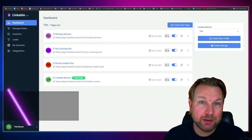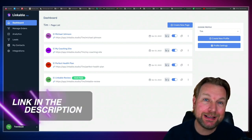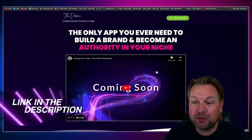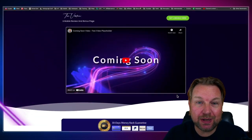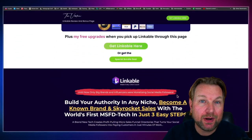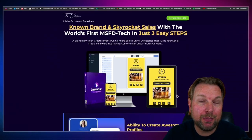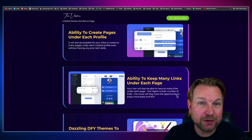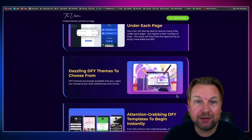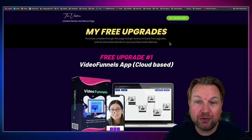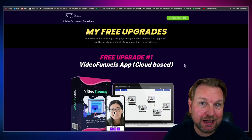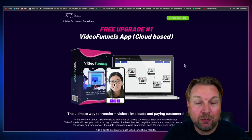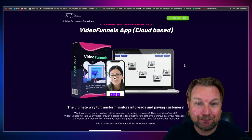But before I do so, I want to mention that there is a link in the description of this video. It will redirect you to my website where you can find out more about Linkable. Here you can see all the information, what's included, and also you're going to get these extra upgrades if you pick up Linkable through my link.